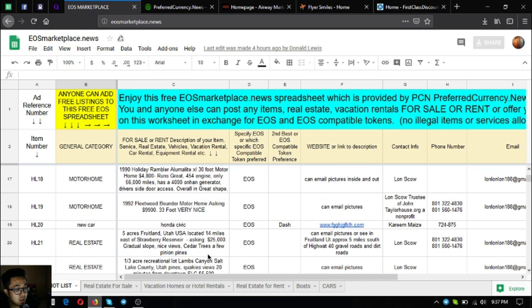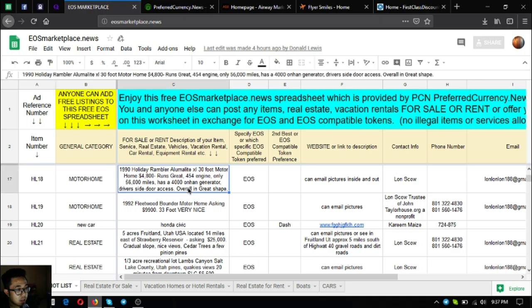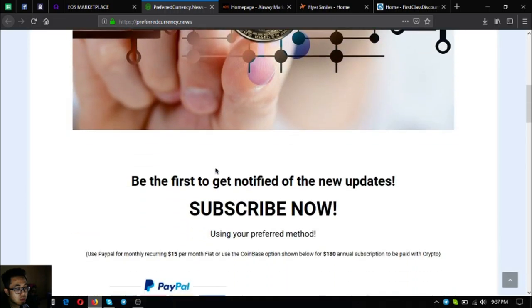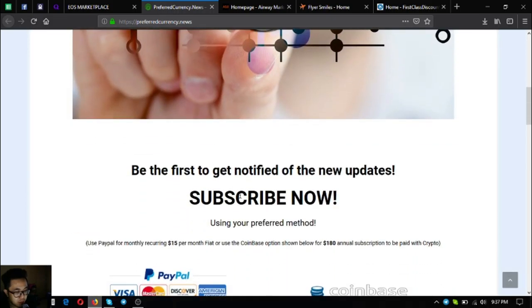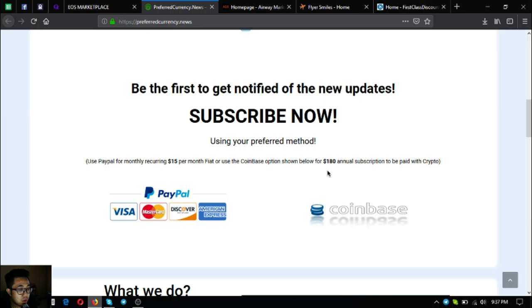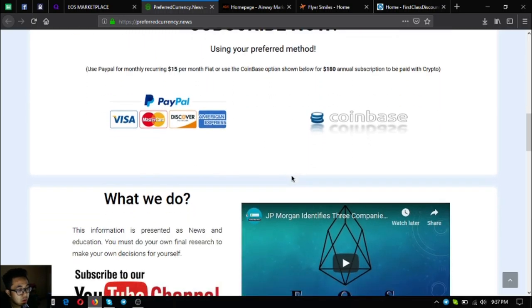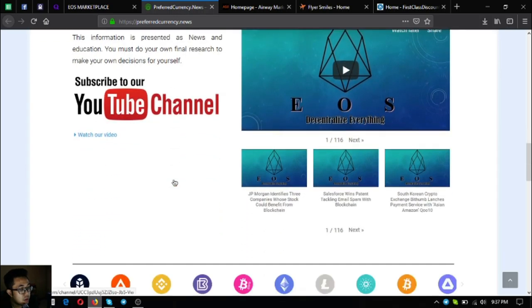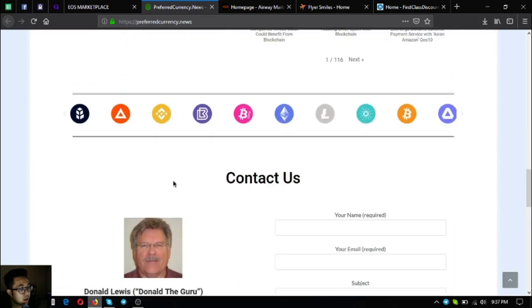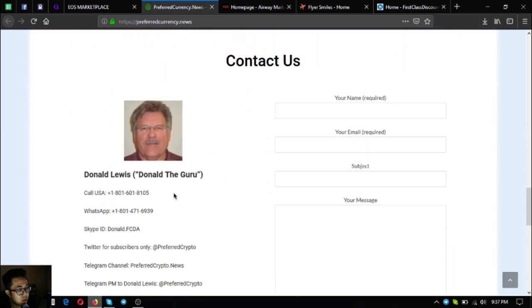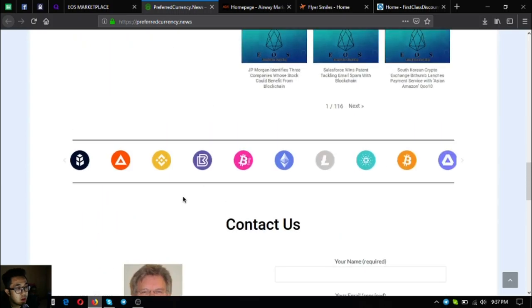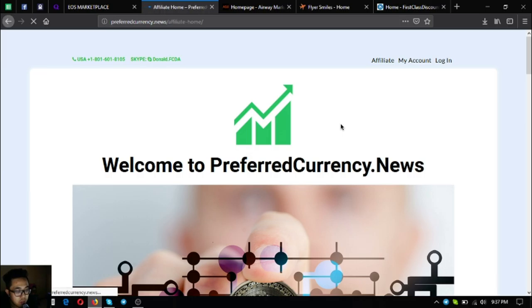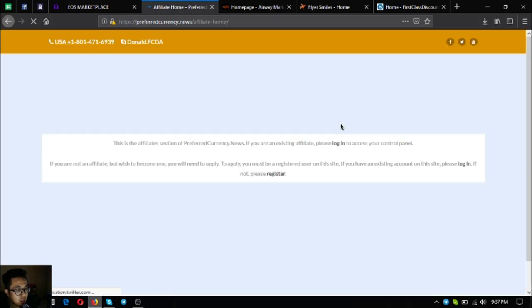Please also visit PreferredCurrency.news so you can subscribe. You can use fiat or crypto to subscribe on this website. They also have their YouTube channel, subscribe to their channel. Here is the Guru, their publisher. This is PreferredCurrency.news and you can earn affiliate commissions through their affiliate program for seven levels deep.